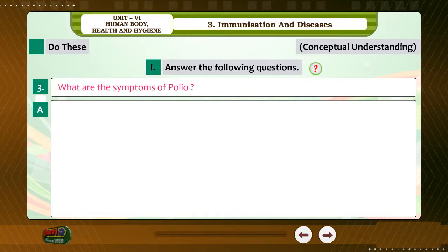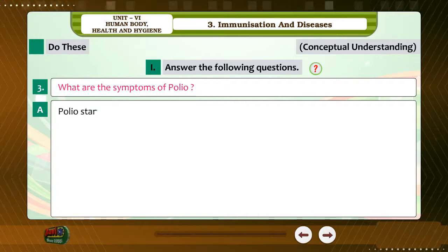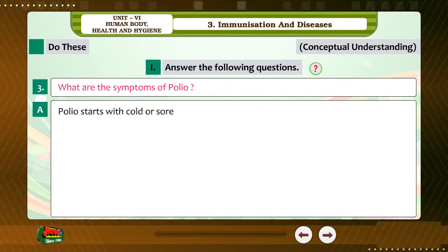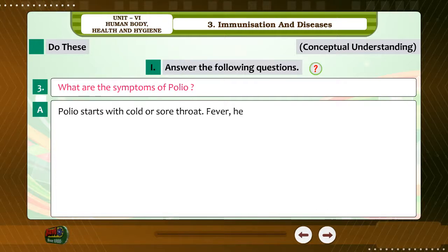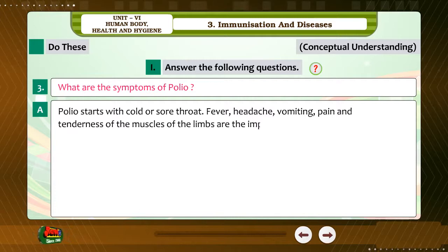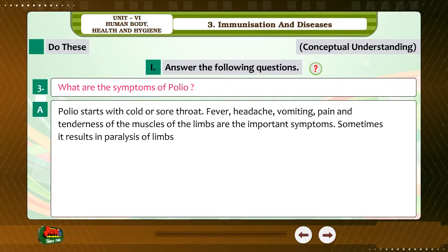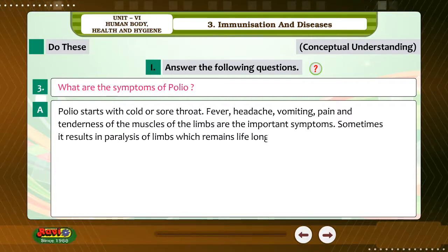Question 3: What are the symptoms of polio? Answer: Polio starts with cold or sore throat. Fever, headache, vomiting, pain and tenderness of the muscles of the limbs are the important symptoms. Sometimes it results in paralysis of limbs which remains lifelong.